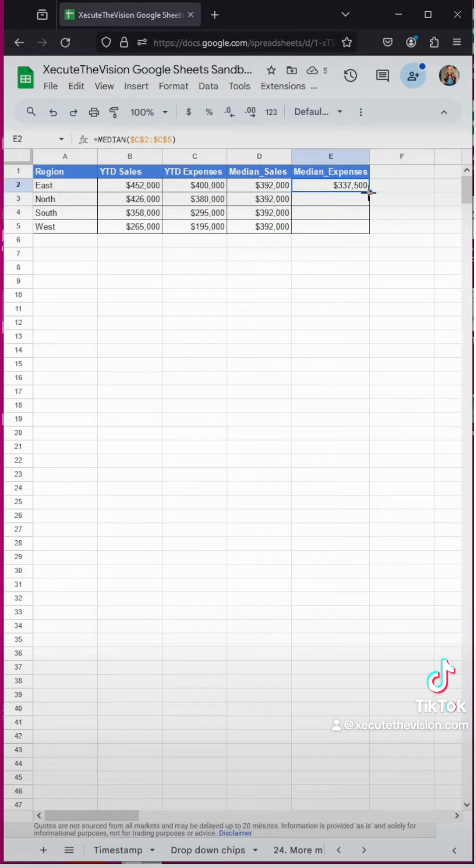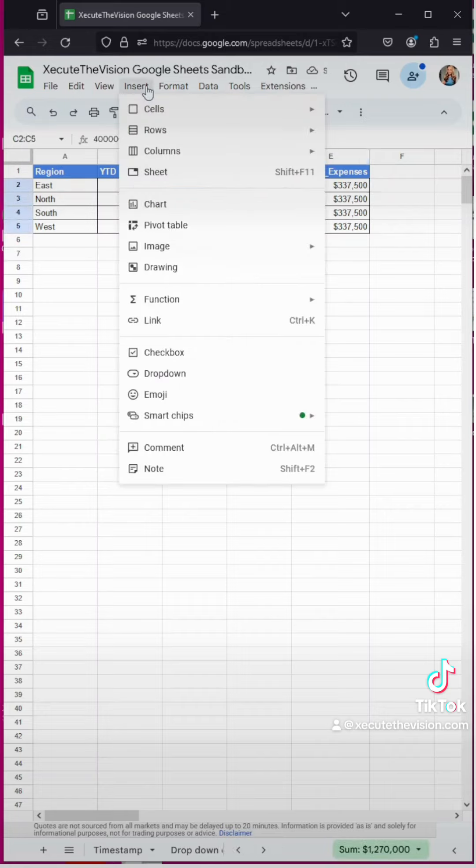It's really straightforward. You just type in equals median and select each column and make sure you hit F4 to lock it.